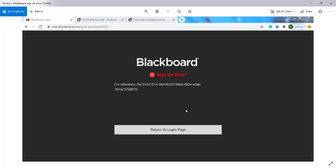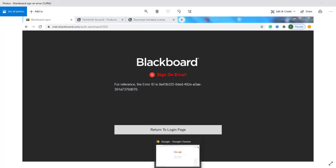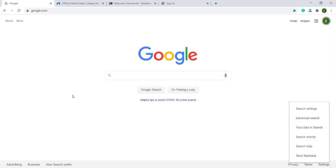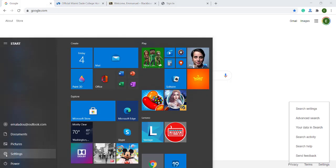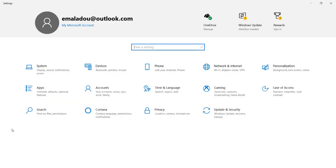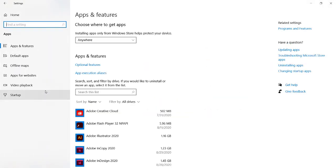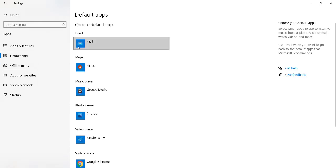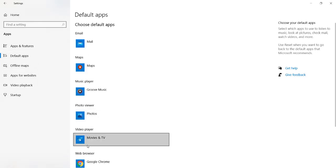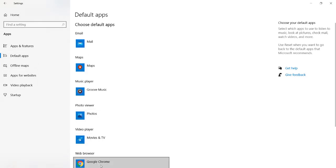So that was just an example. Now, to change your browser, you go to the Start button and then go to Settings. You're looking for Default Apps. Here — Default Apps — and you check under Default Apps, and then you can look for your web browser. Here is Google Chrome, since I have Google Chrome installed.